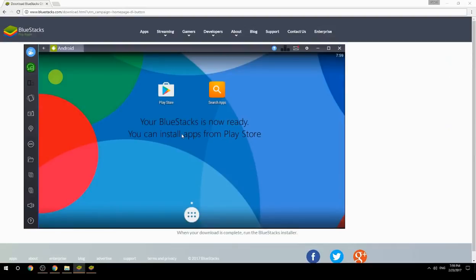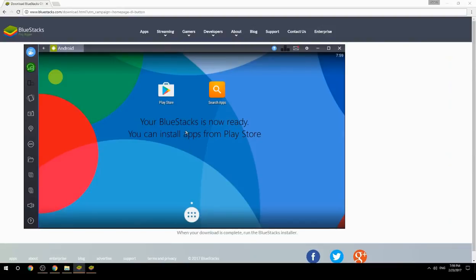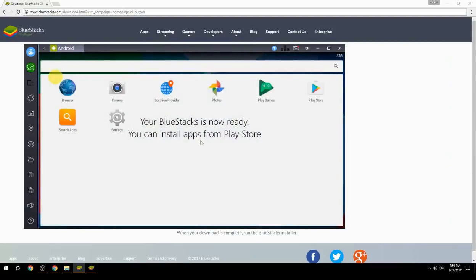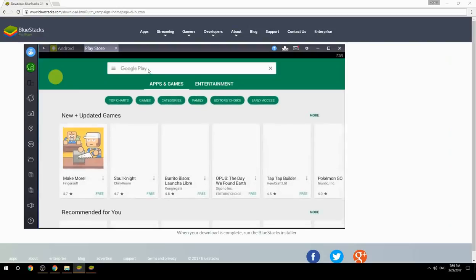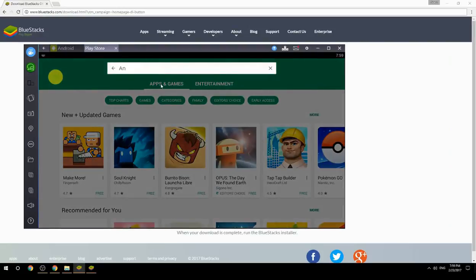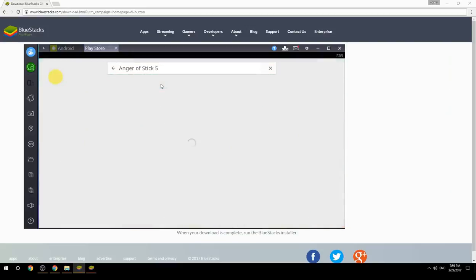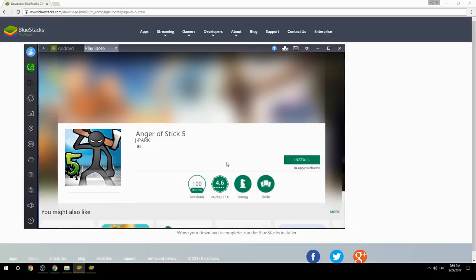Your BlueStacks is now ready and you can install apps from the Play Store. Search for your game name inside Google Play, click on the game icon, then click Install. Once installation is finished, begin playing.